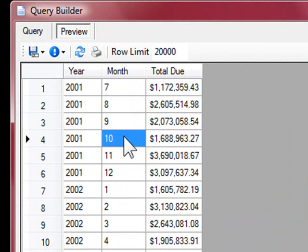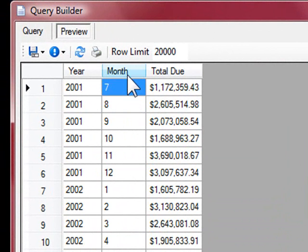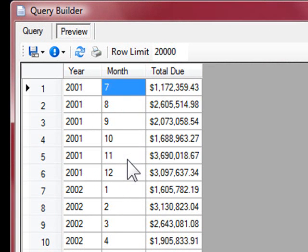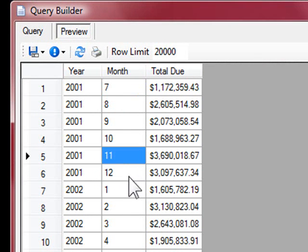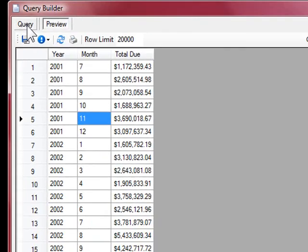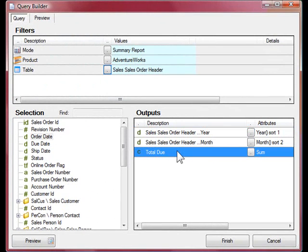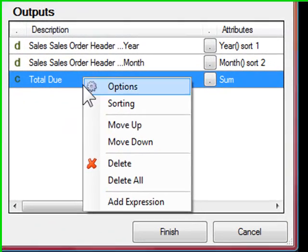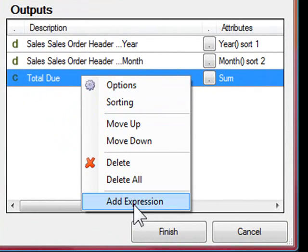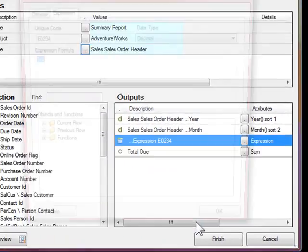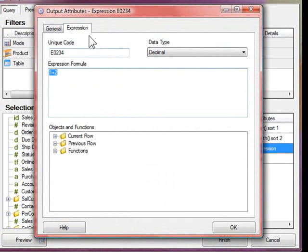The first expression I'll create will transform the month, which is currently a number, into a descriptive month. I can do this by going to the output section, right-clicking and selecting add expression. This will bring us into the expression tab.